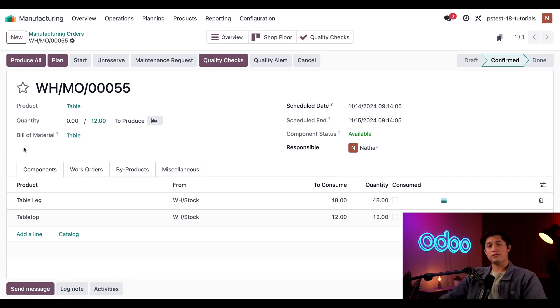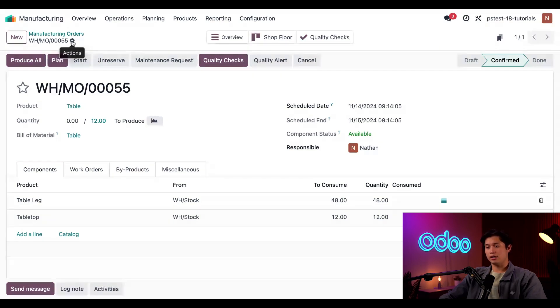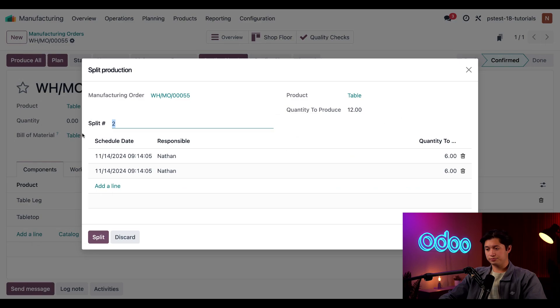And now let's say we've decided that we want to produce these 12 tables using more than just one MO. To split the current MO, I'm going to start by clicking the gear icon at the top of the screen and then selecting the split option.